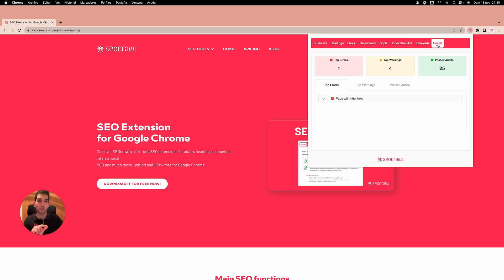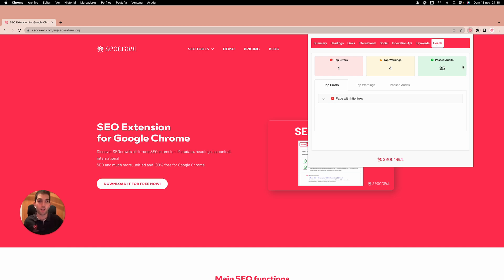And finally, we have the health tab. How many issues we have? How many warnings? Have you completed any SEO audits before?